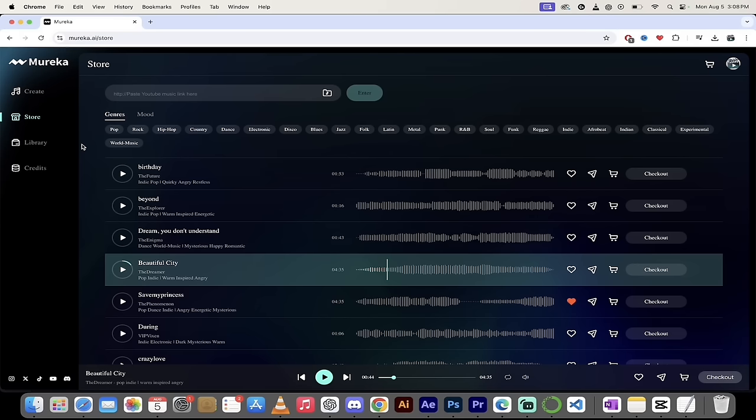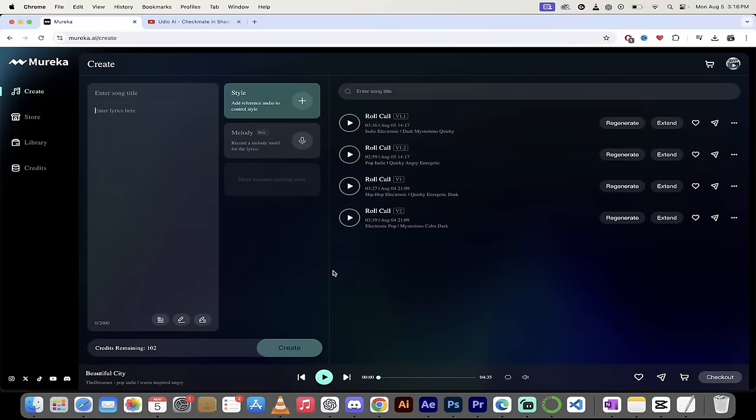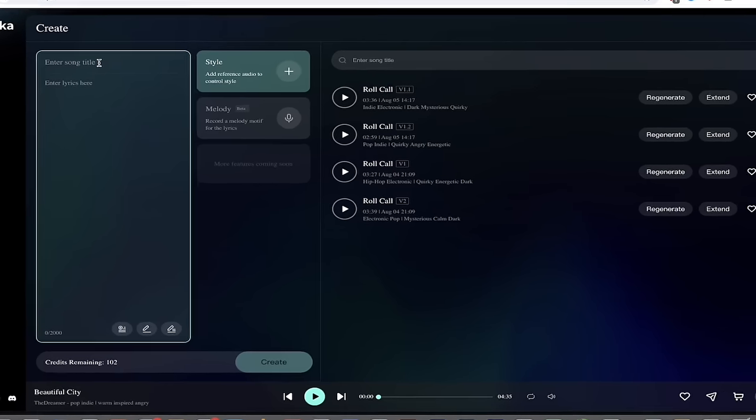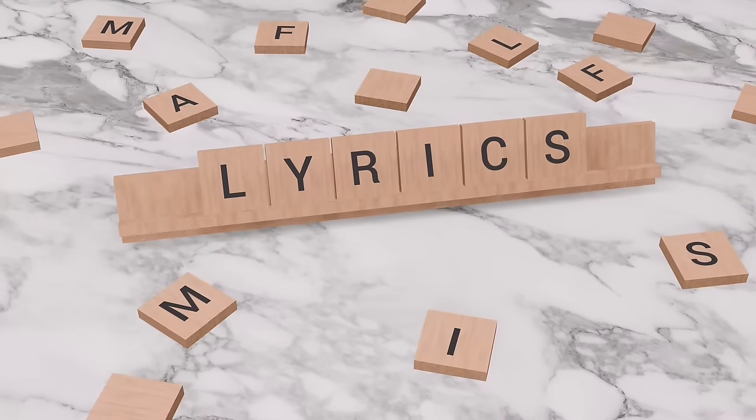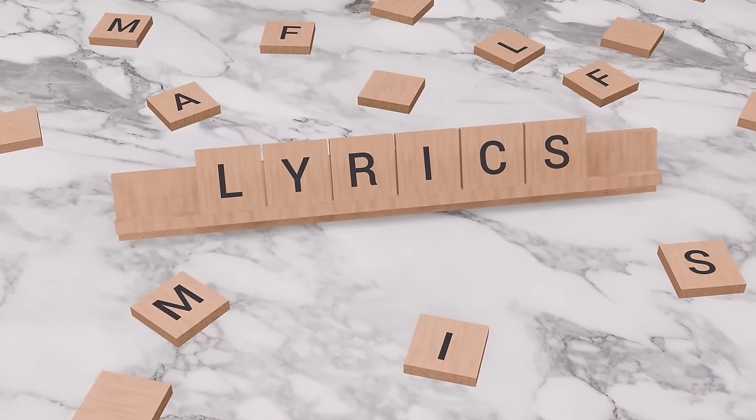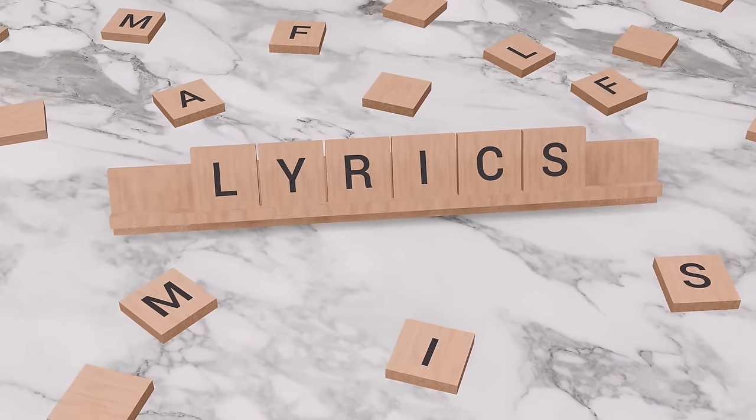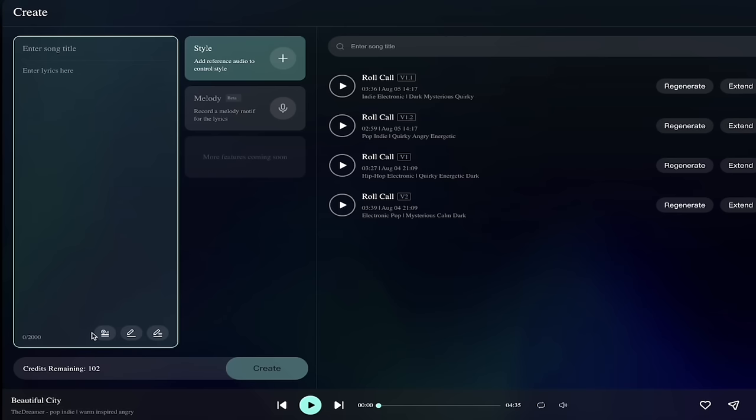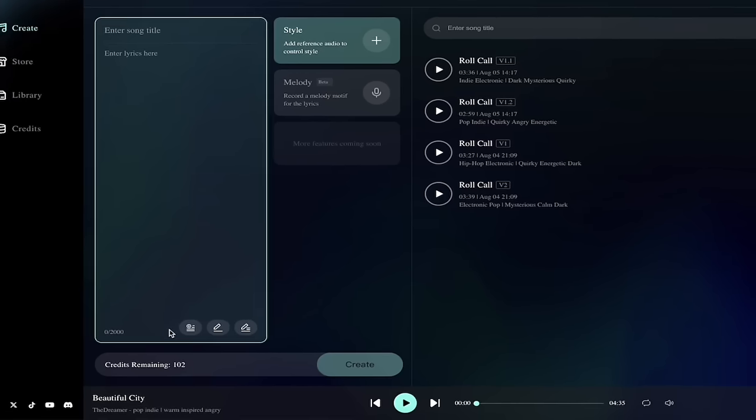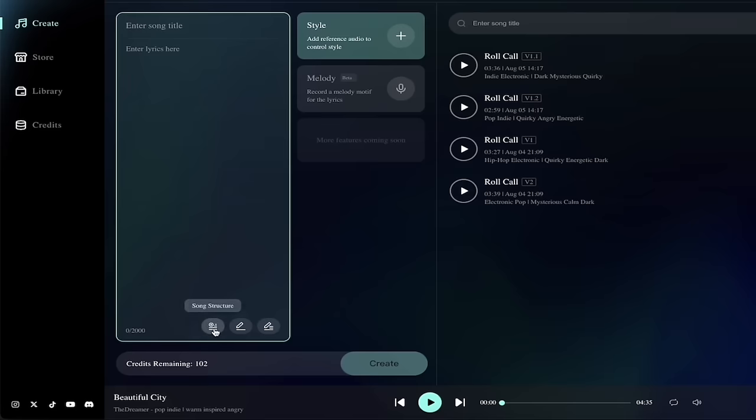Now let's get into the creation part, the part we all sort of came for. You'll see here, when I'm clicked on create, we get some options. First off, you can enter the song title, and you can enter lyrics here. If you have your own song or your own title, just enter it in here. It's a piece of cake. If you don't, you'll look down here. You'll see we've got three more options.